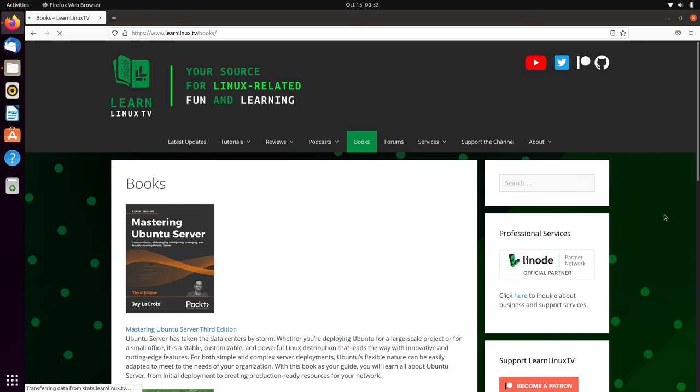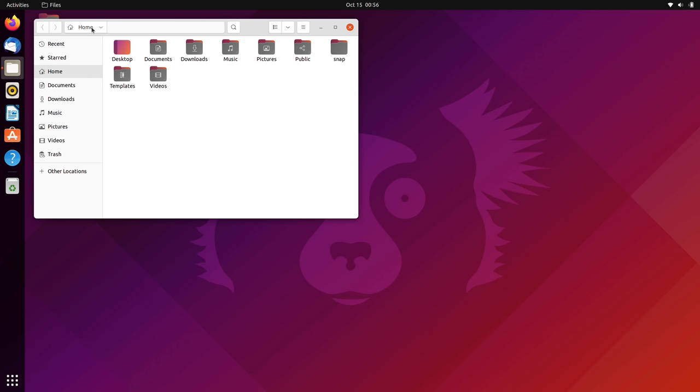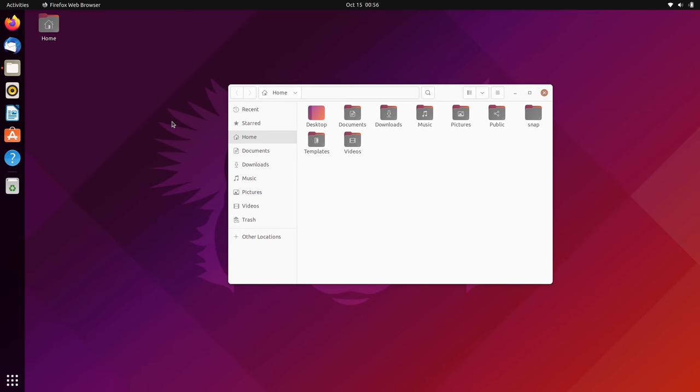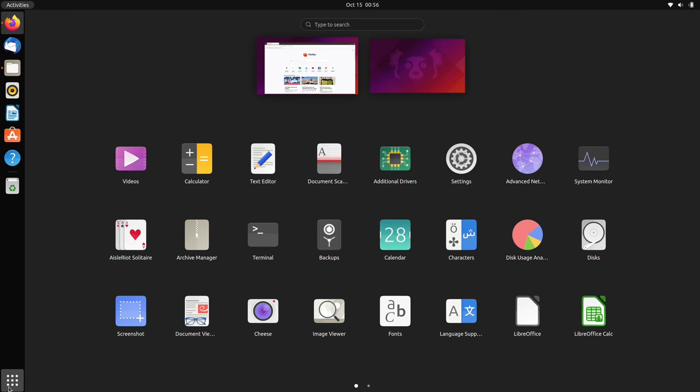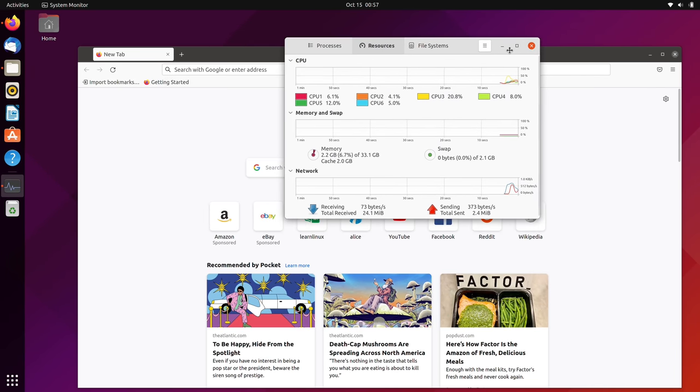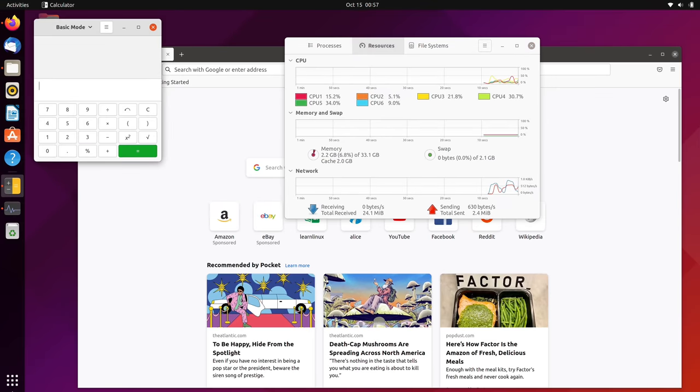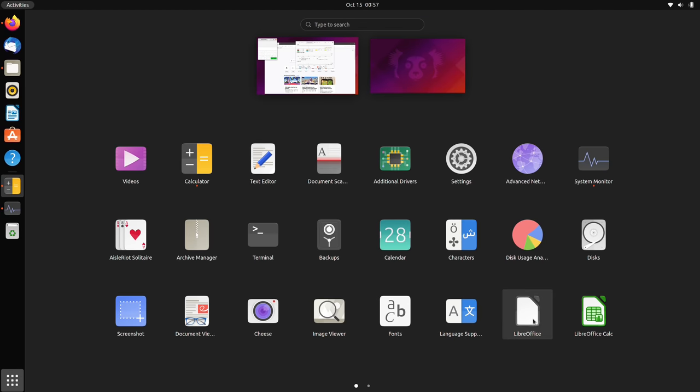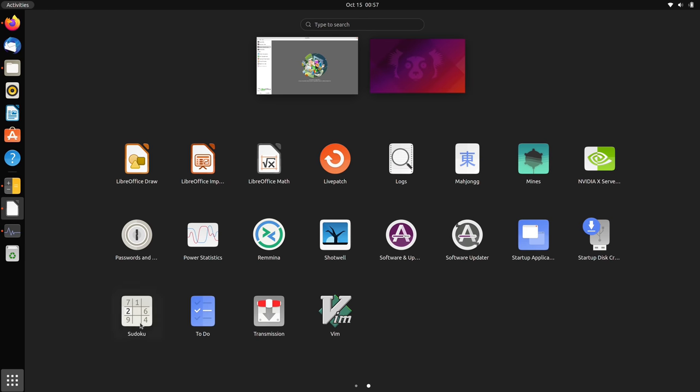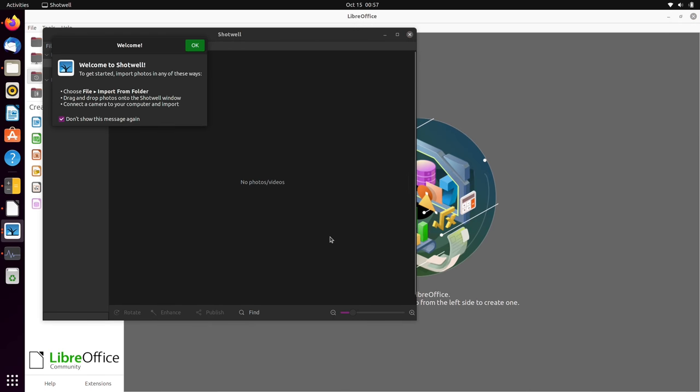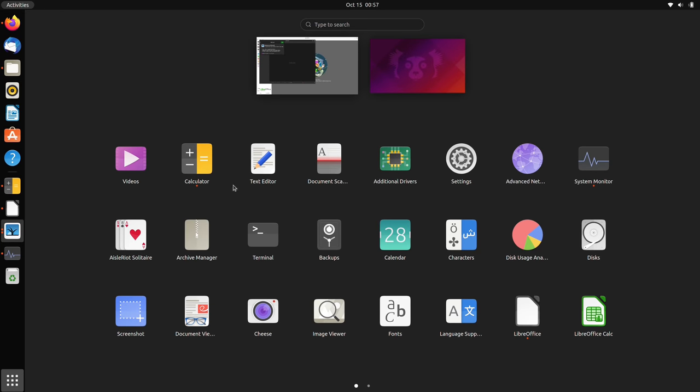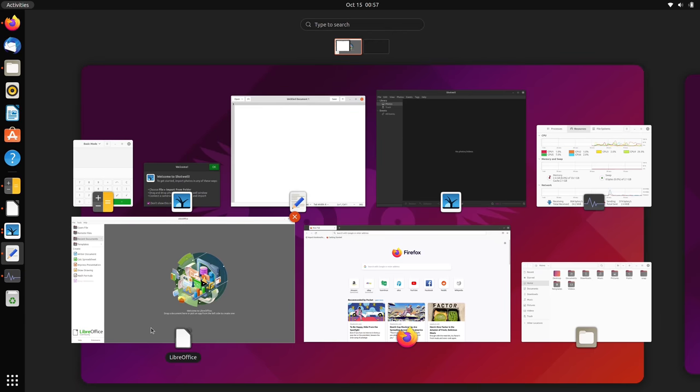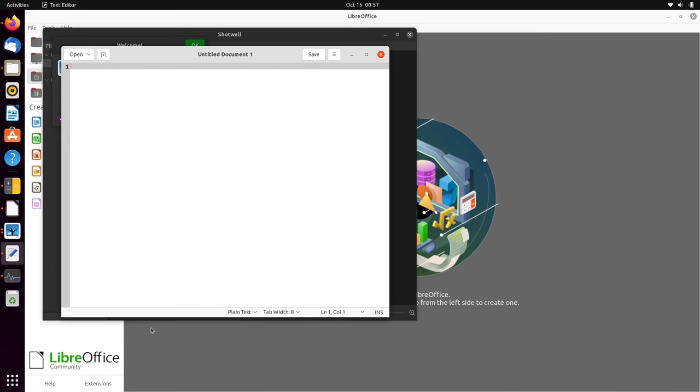When it comes to performance, I find that Ubuntu 21.10 is very responsive. That's not really a surprise to me at all, because it seems like every version of Ubuntu is at least slightly faster than the previous version. It seems that the developers are taking seriously the fact that we want a faster, more responsive desktop, and they make improvements with every release. Overall, I think the speed is very good. I have no complaints with the performance.